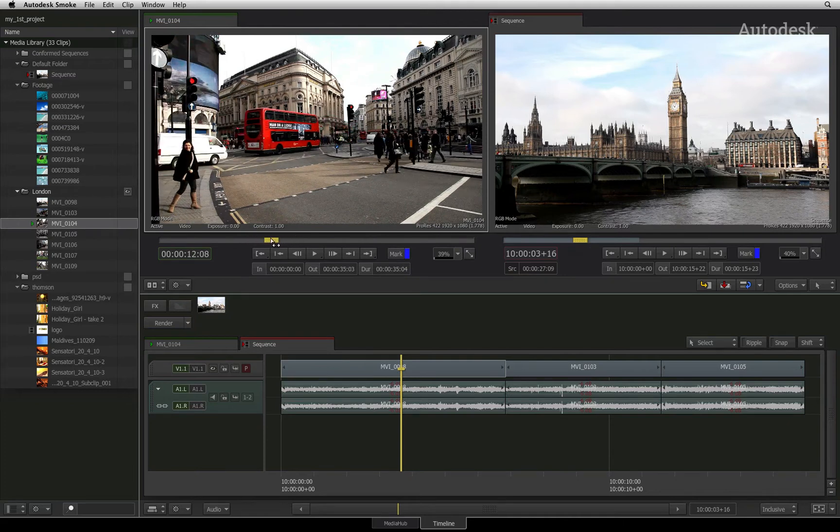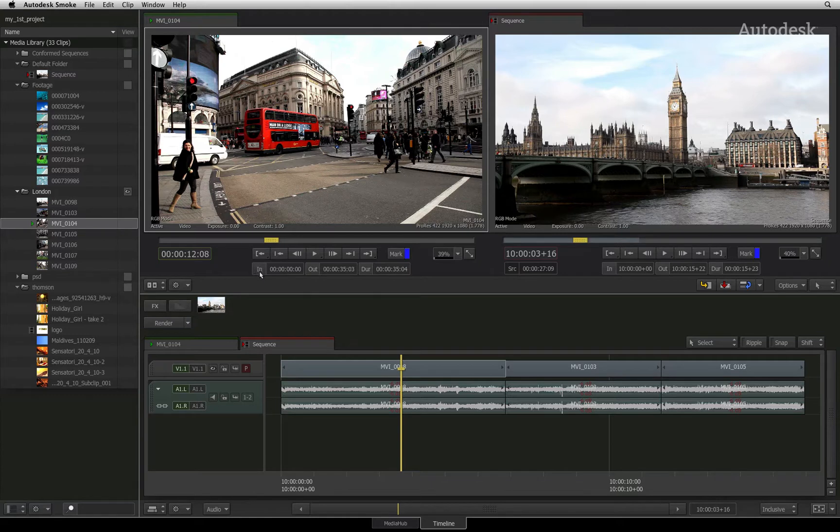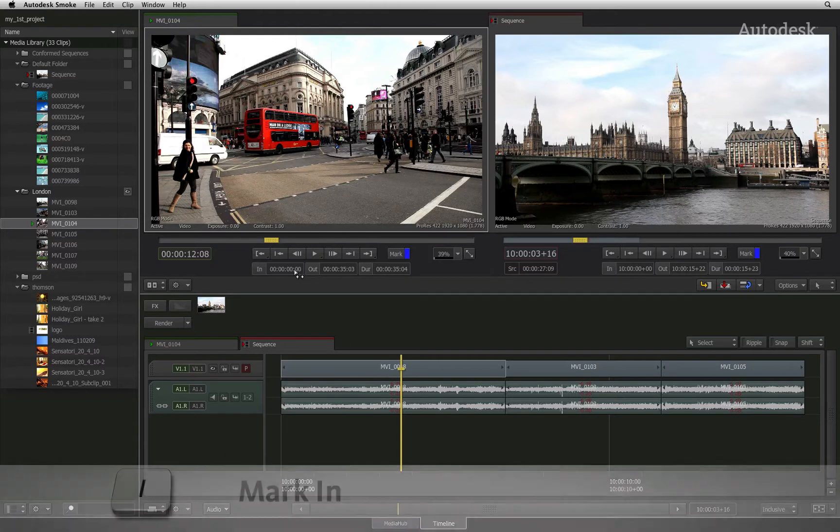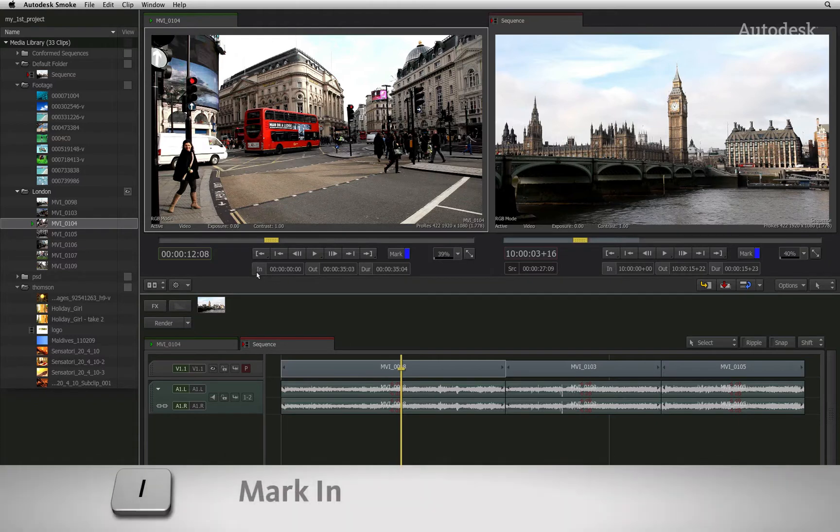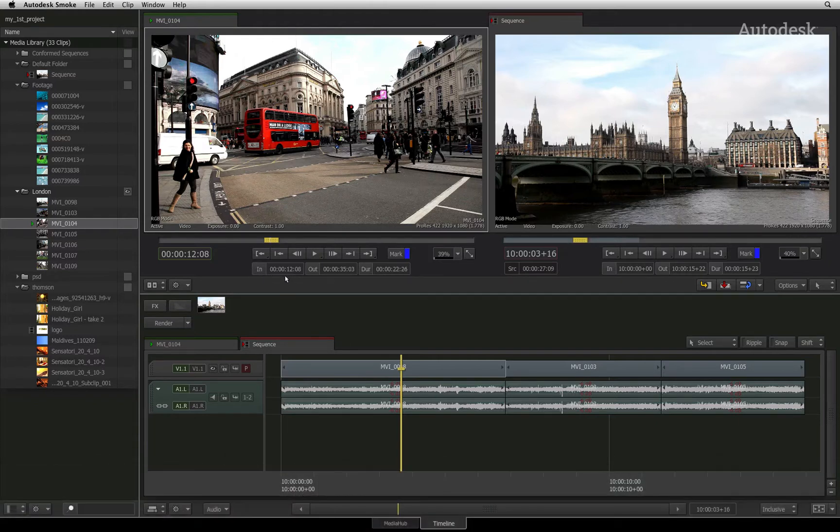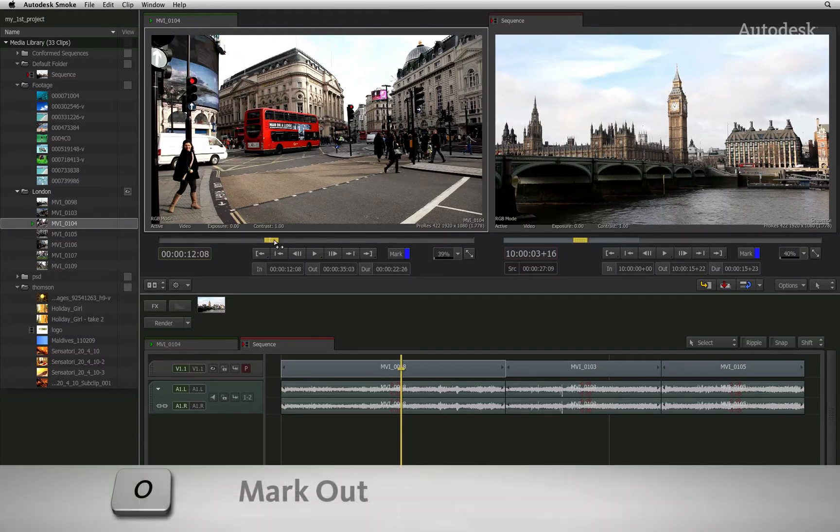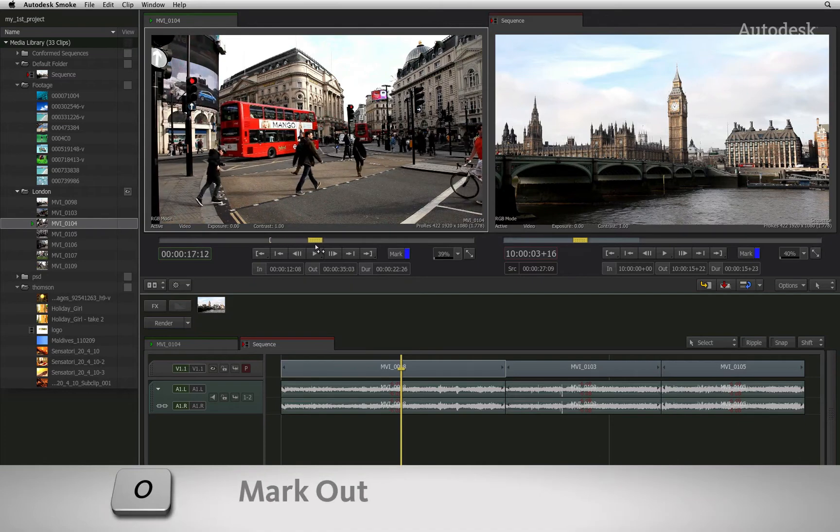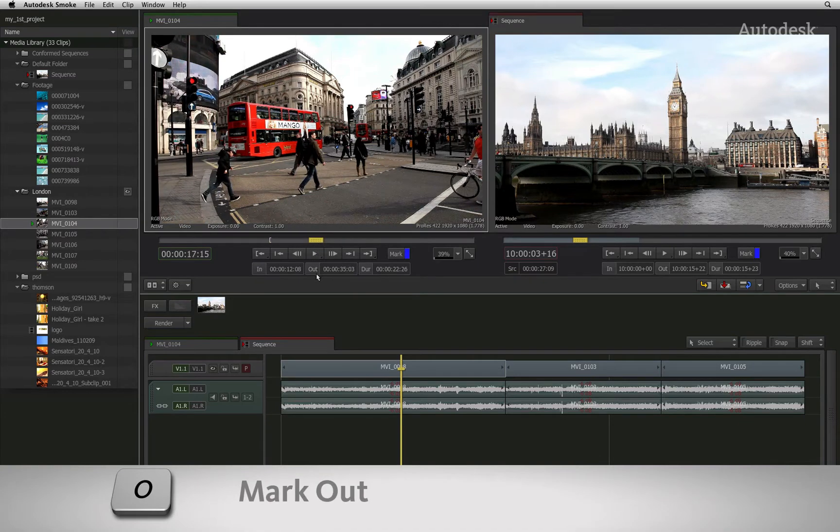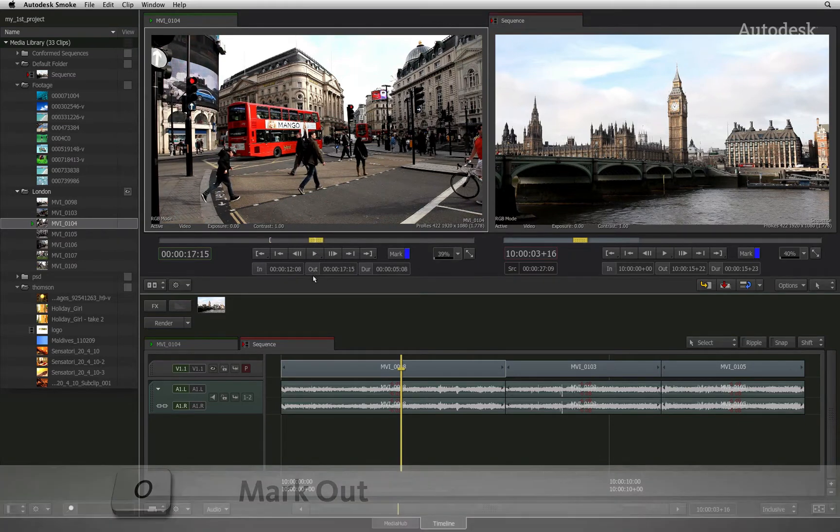To mark a clip for the edit, you will find the mark in and mark out functionality located beneath the navigation controls. You can scroll to a frame and click the IN button, and then scroll to another frame and press the OUT button.